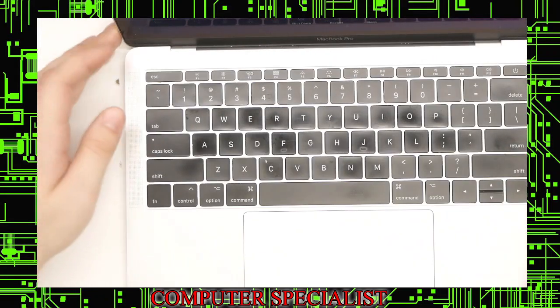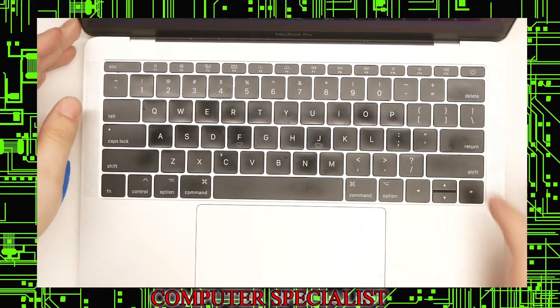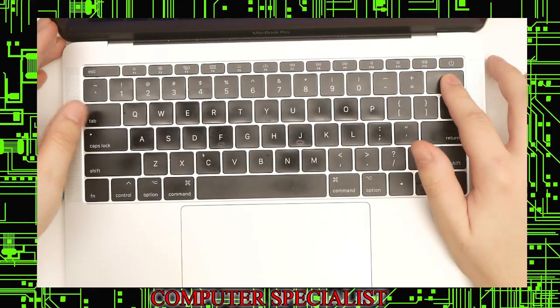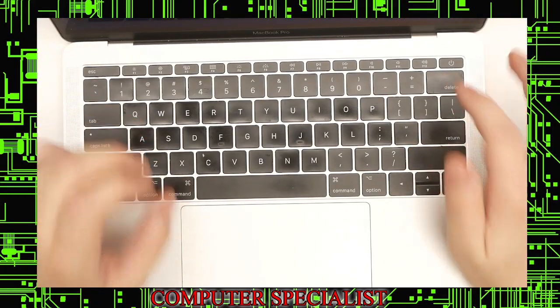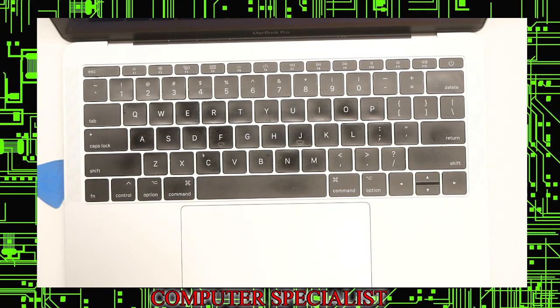So that's how to replace the key on the A1708 MacBook Pro. It's a 13-inch model, but the same applies for any of the models that use the butterfly switch.